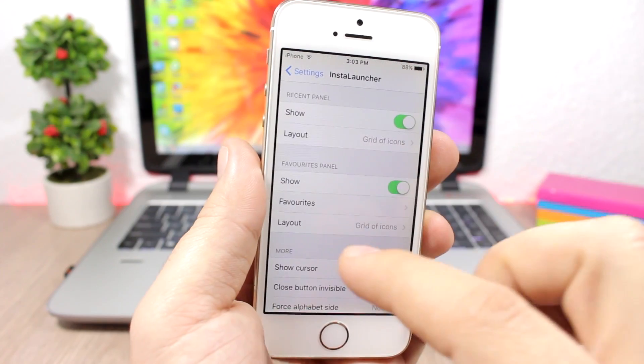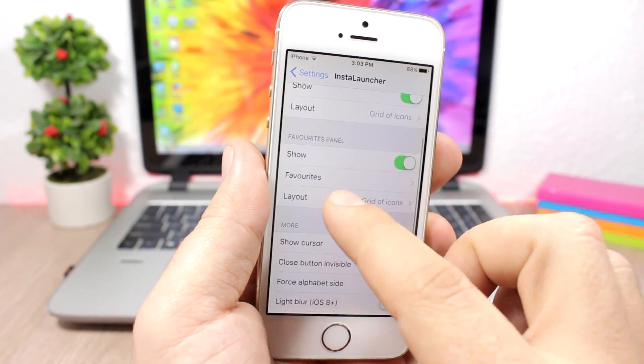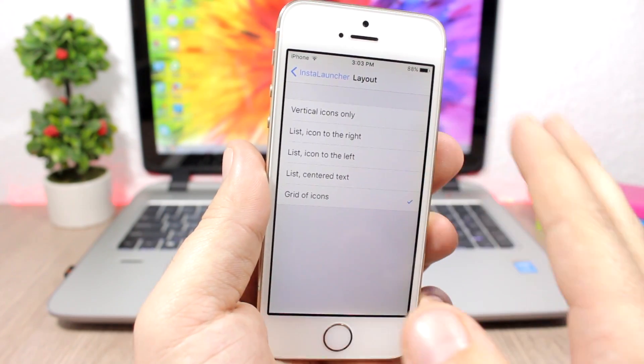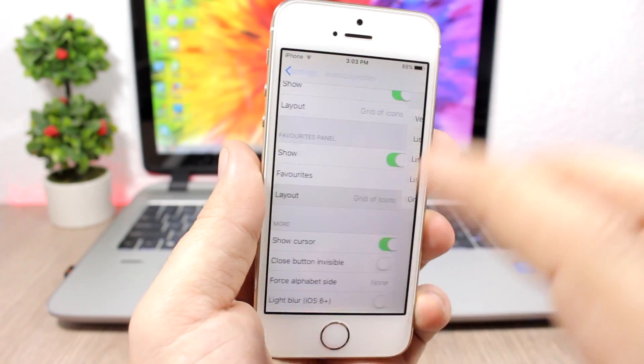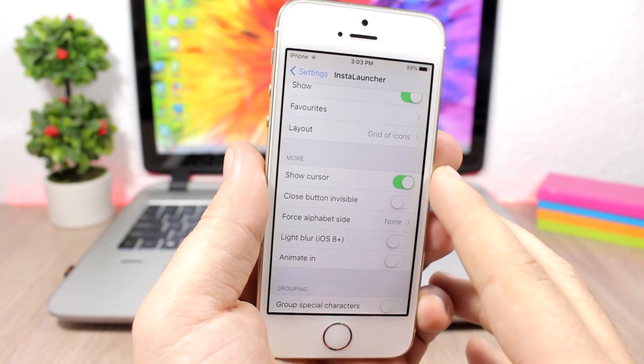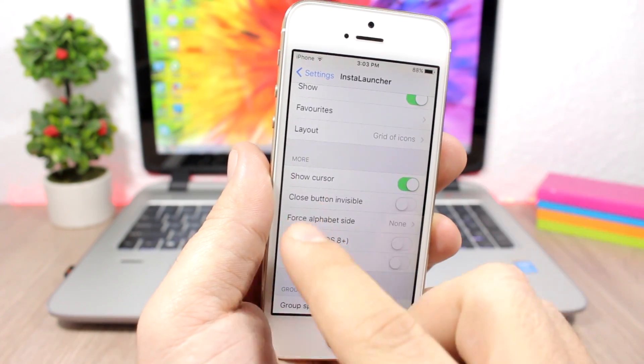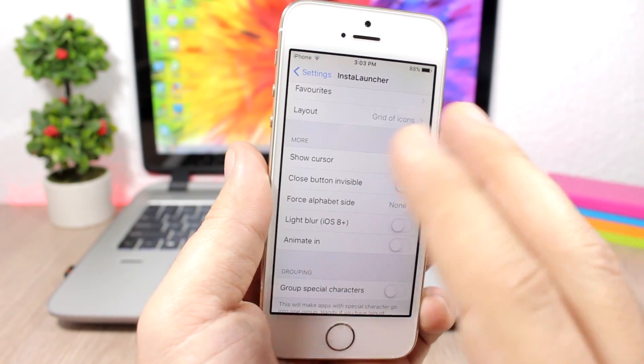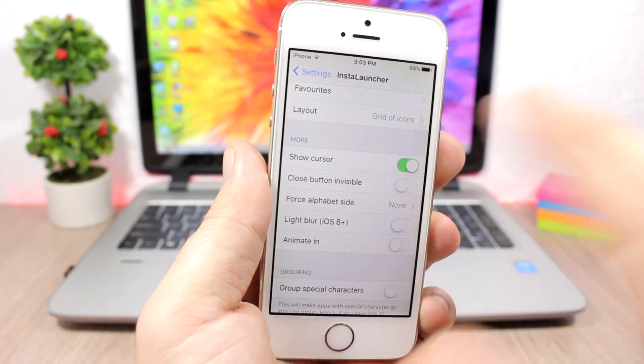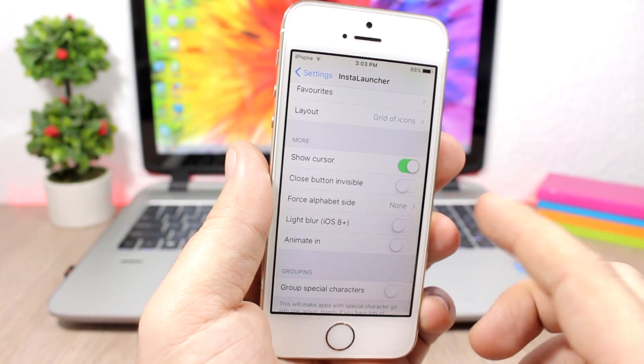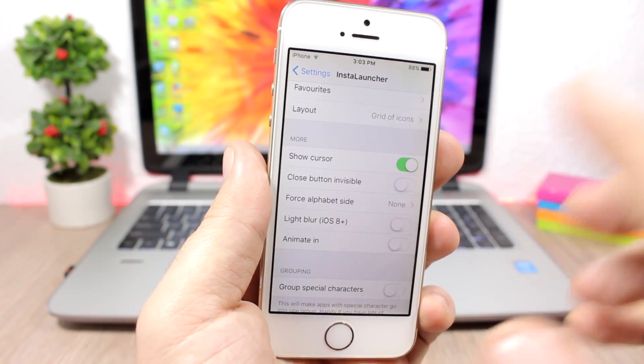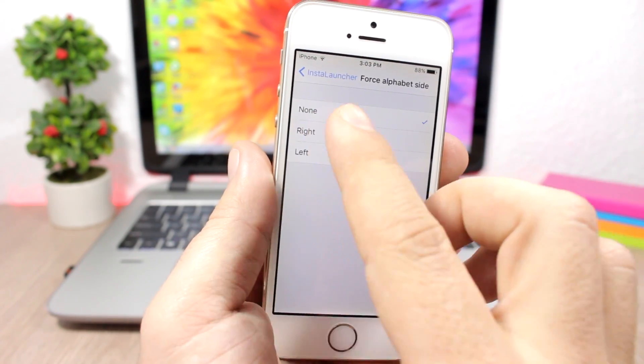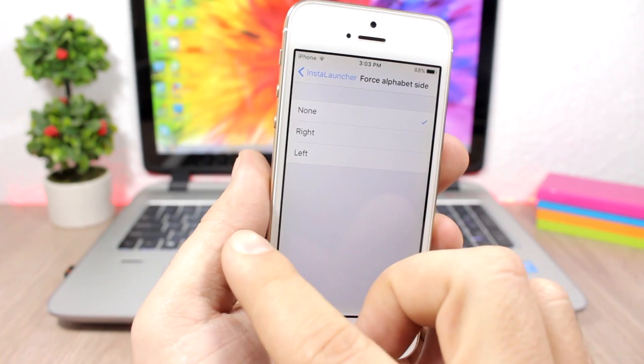The layout of the favorite apps you can choose here. You can enable or disable the close button if you want to hide it, and you can also force the alphabet side on the left or on the right.